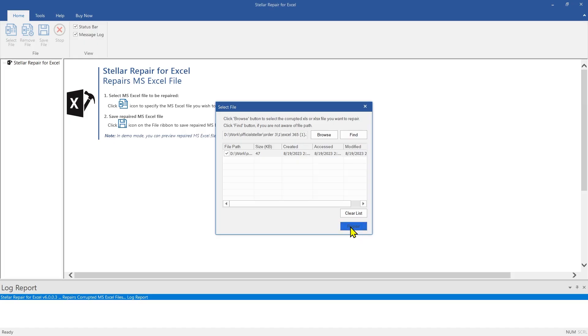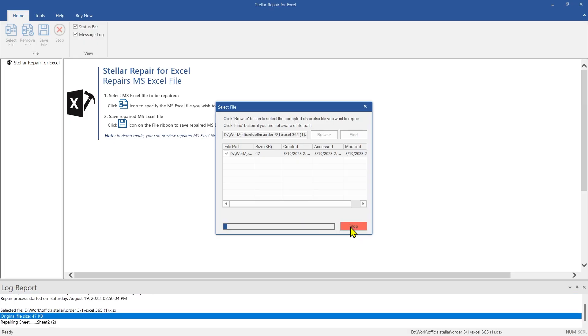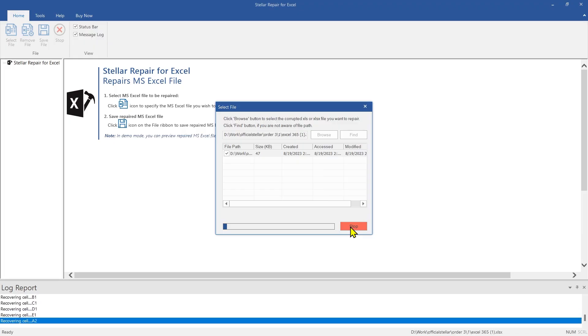If the location of your file is unknown, then use the Find option. You can also repair multiple files at once.